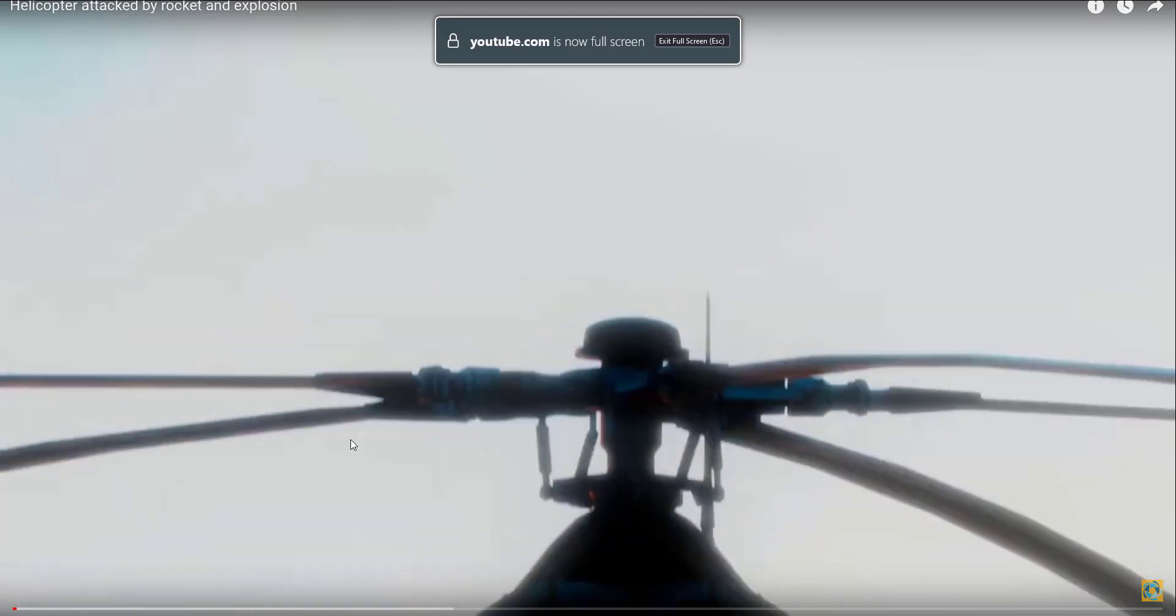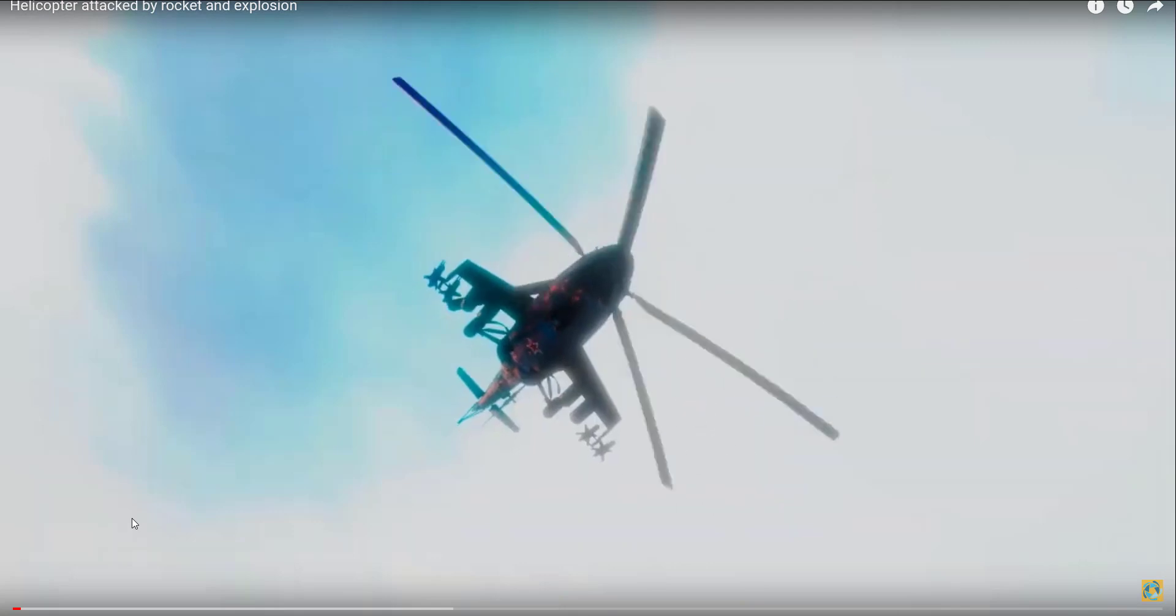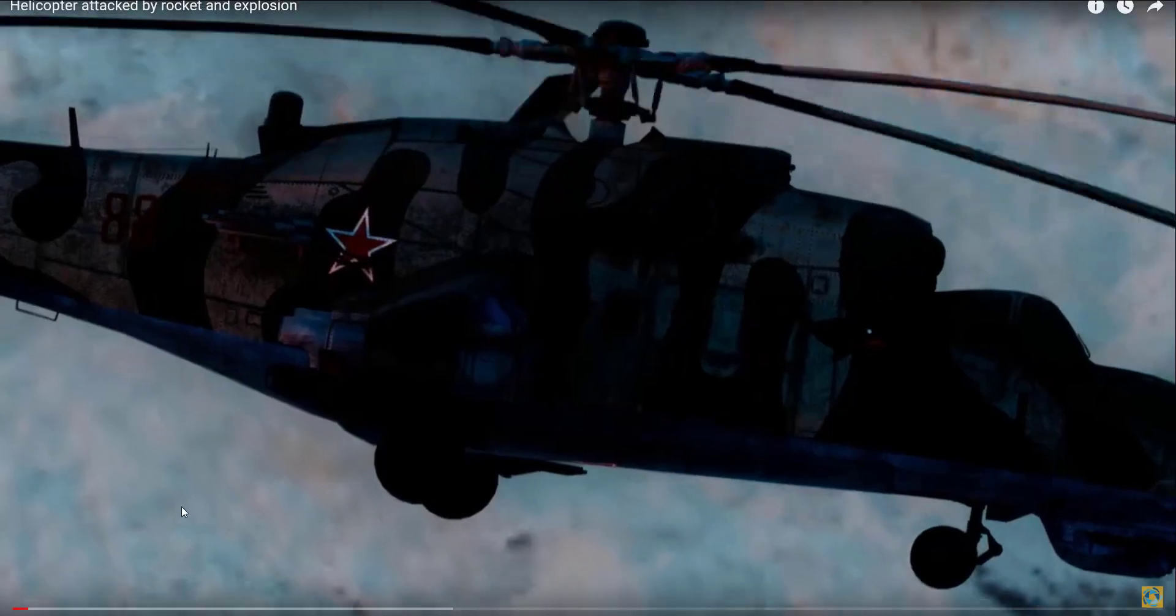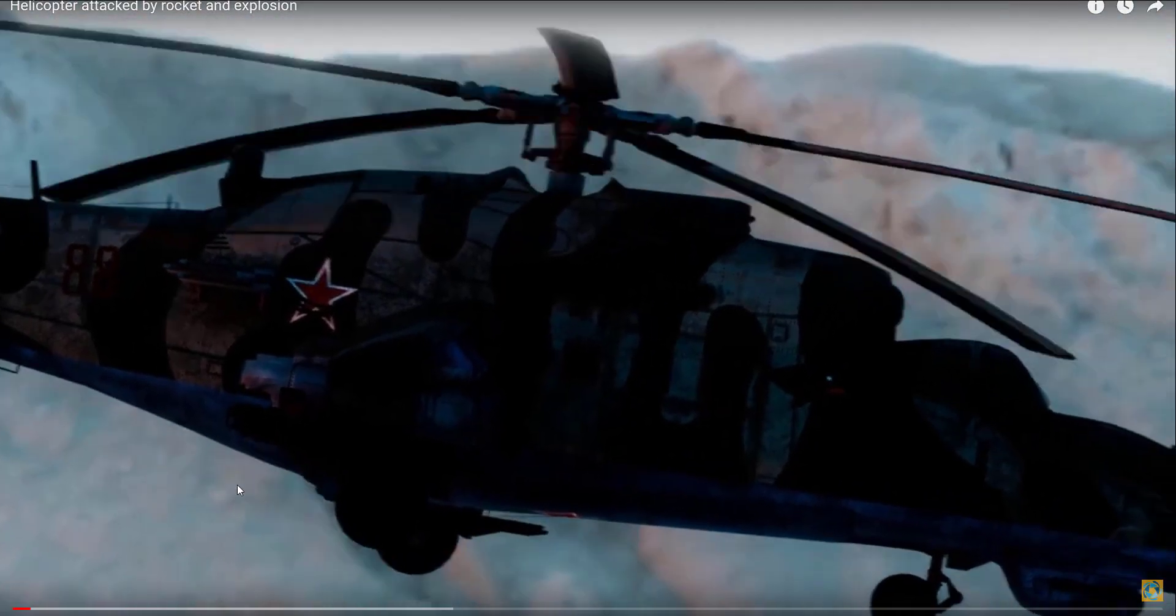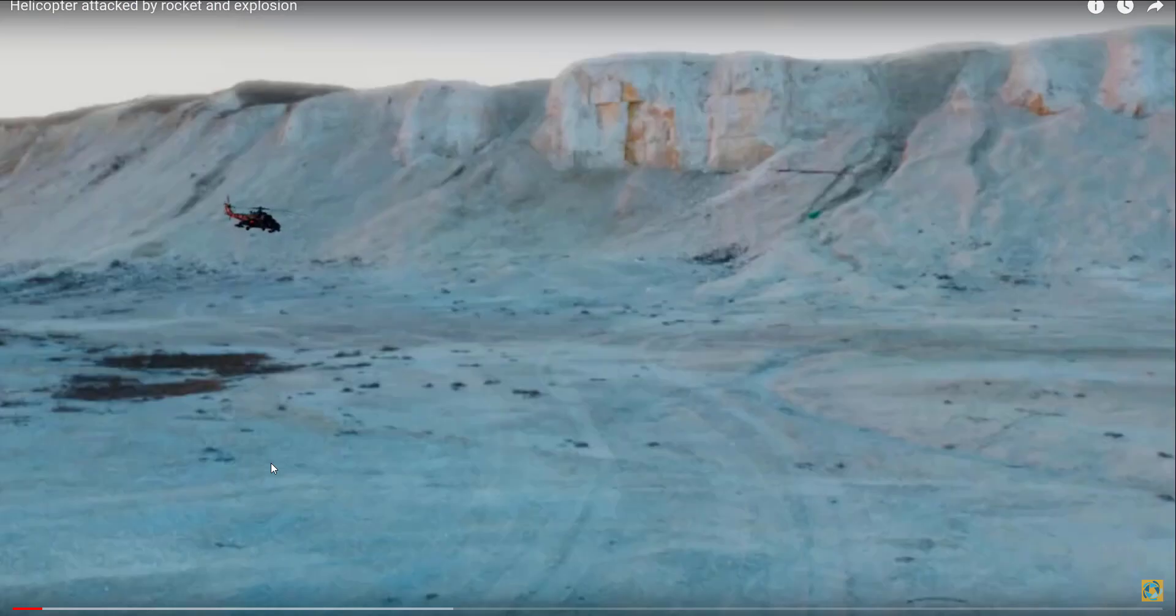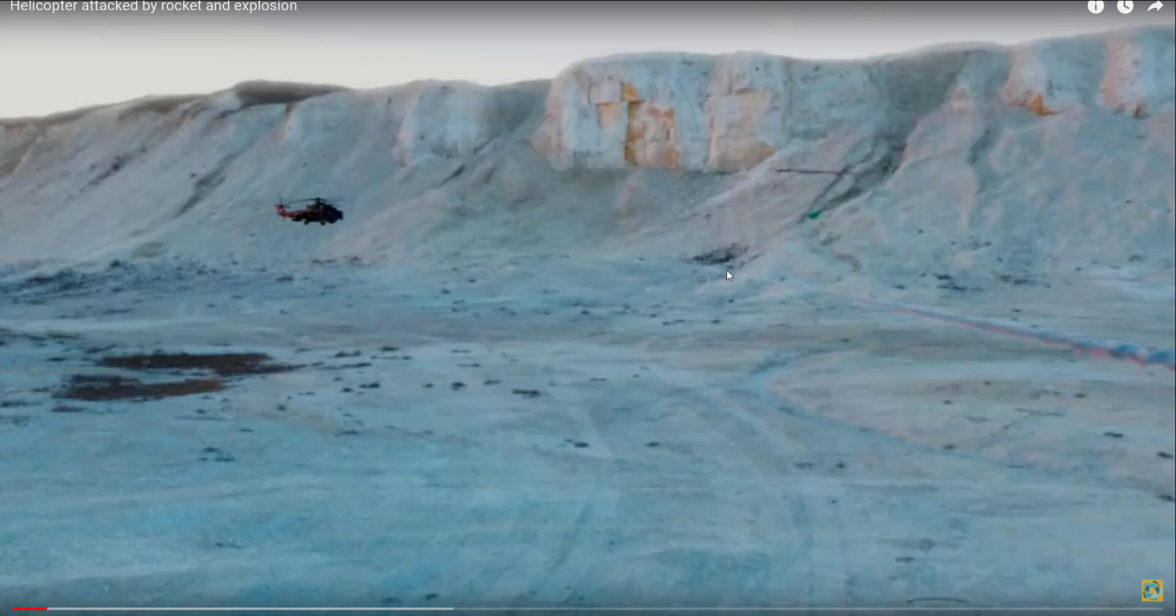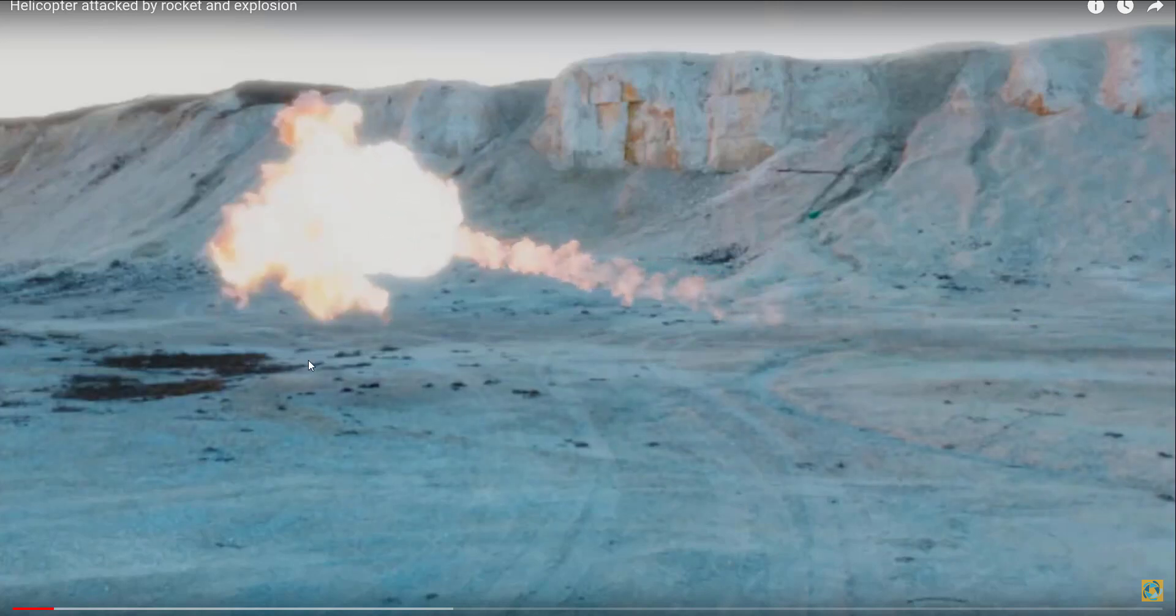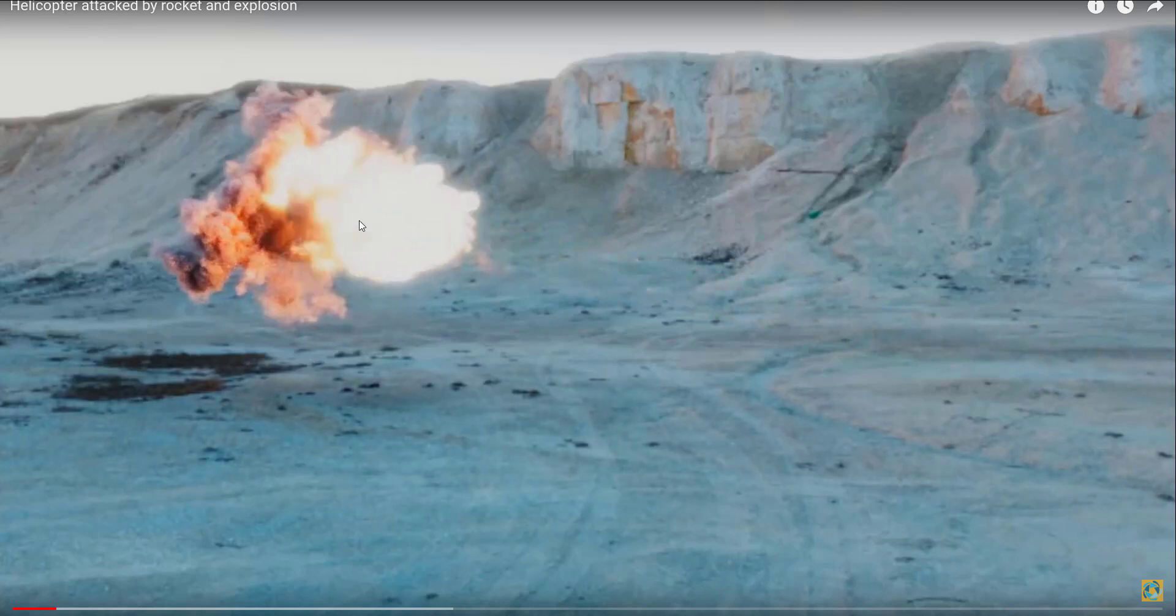Welcome everybody, so today we'll talk about this quick scene. I went through a small project of a helicopter that's flying and being attacked by a rocket. As you can see, the rocket will come here and it will explode.